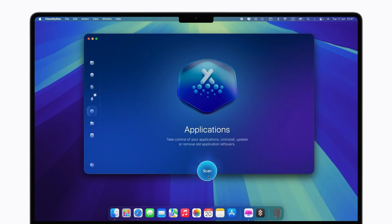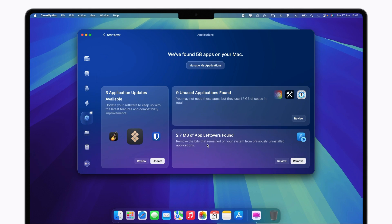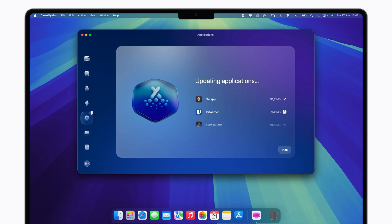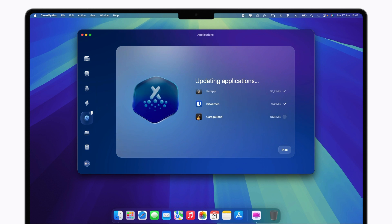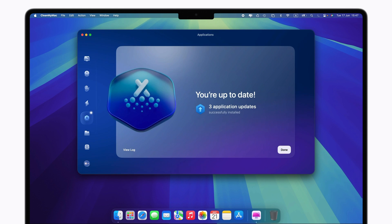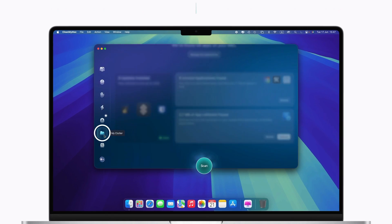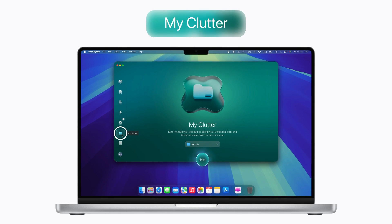If your Mac feels disorganized, My Clutter helps identify large files, forgotten downloads, and duplicates, making it easier to free up space.